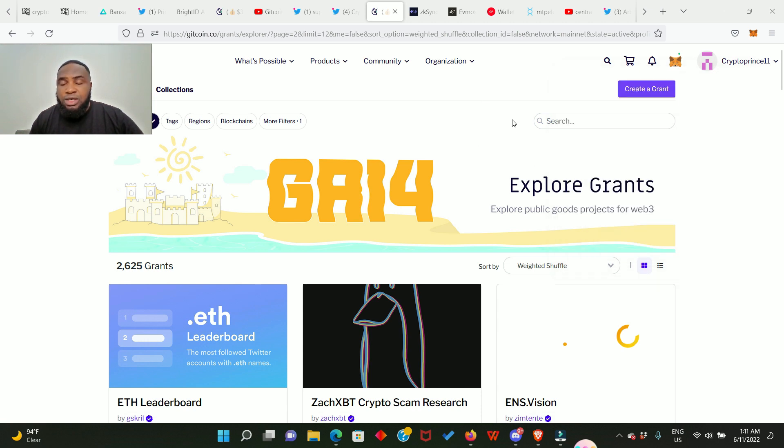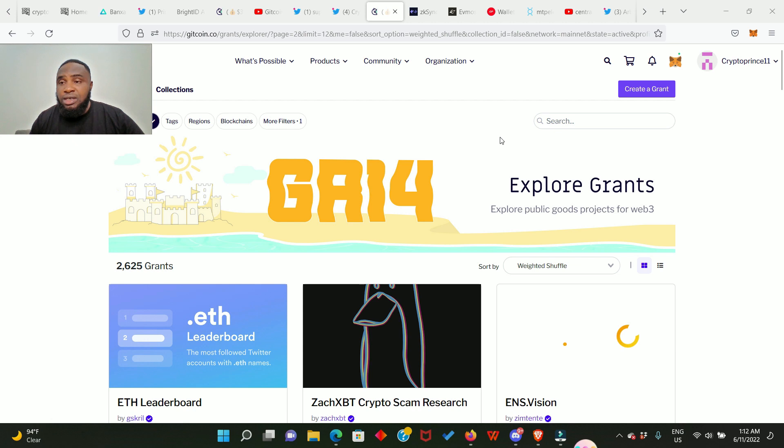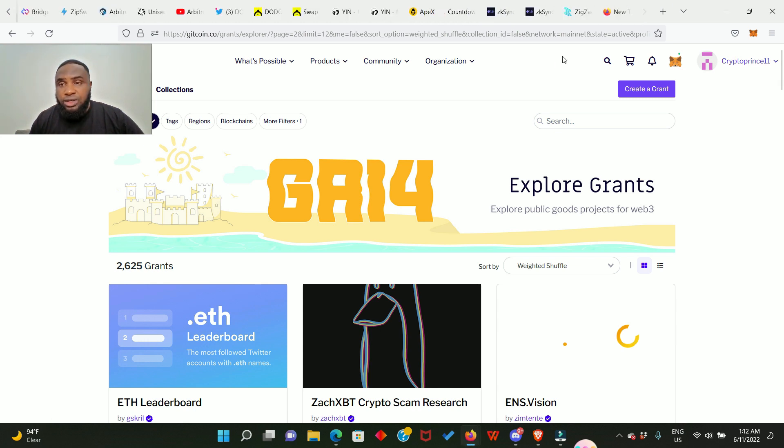After that you need to ensure that you have some money in your zkSync account. Here you can do donations in Ethereum, DAI, or USDT. There are a lot of currencies, but I'm going to be using USDC to donate today. And if you don't have USDC in your zkSync account you can simply go to Zigzag exchange and trade your Ethereum for USDC or DAI.